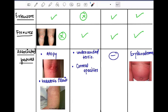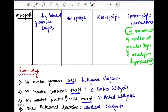The associated features: in ichthyosis vulgaris the patient can have atopy and keratosis pilaris. In X-linked recessive ichthyosis the patient can have undescended testis or corneal opacity. There are no associated features in lamellar ichthyosis. Erythroderma is present in bullous ichthyosis.